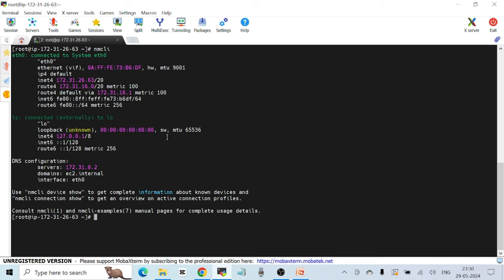The next command is 'nmcli'. This shows similar information in a different format — you can see the IPv4 address, the name of the interface, the loopback interface, its IP address, and so on. It's just one more command to view similar networking details.